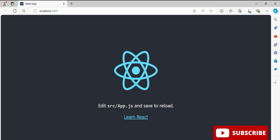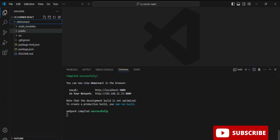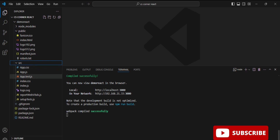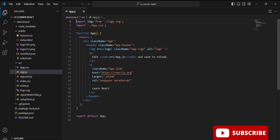Let's go back to VS Code. I expand the demo-react folder and can see many files — including logo.png. Under the src folder we have app.js, and this is the file where you can modify your code.